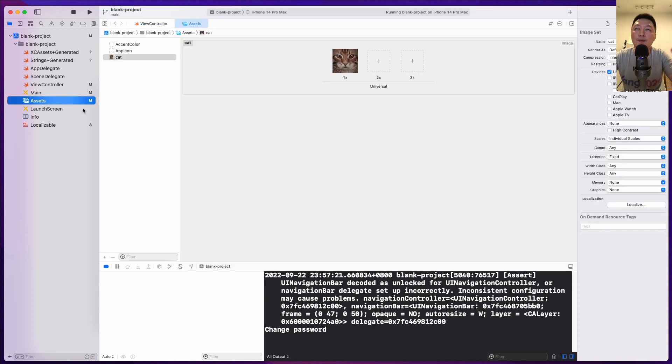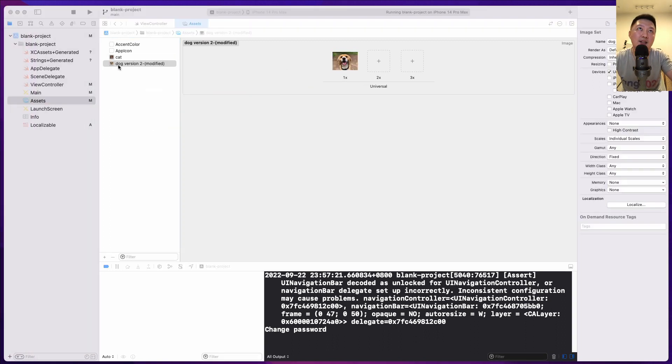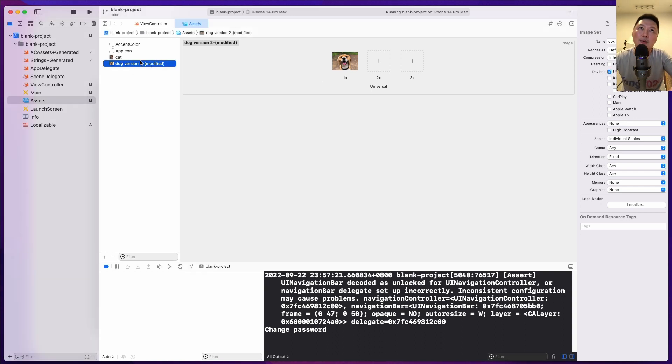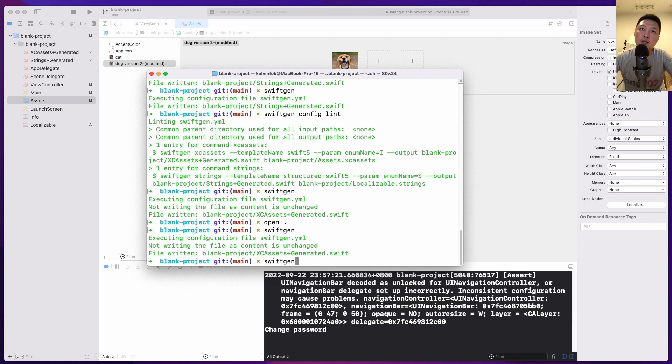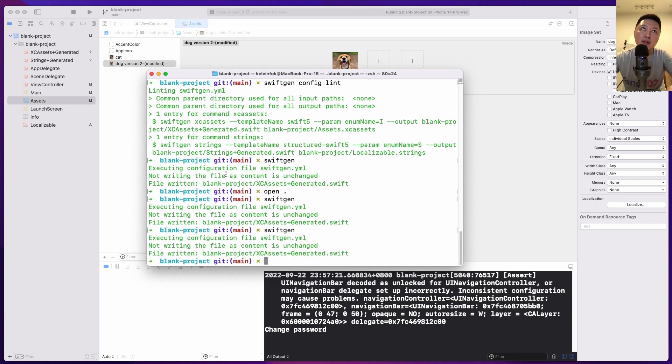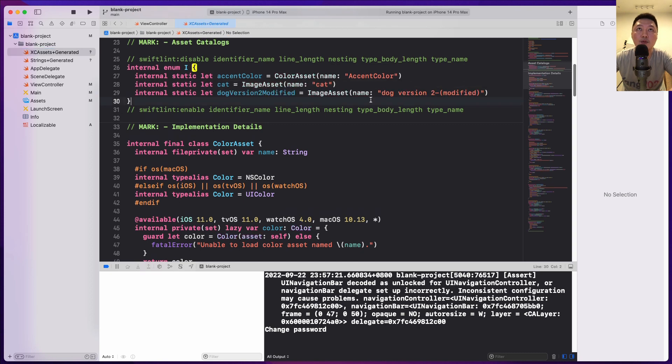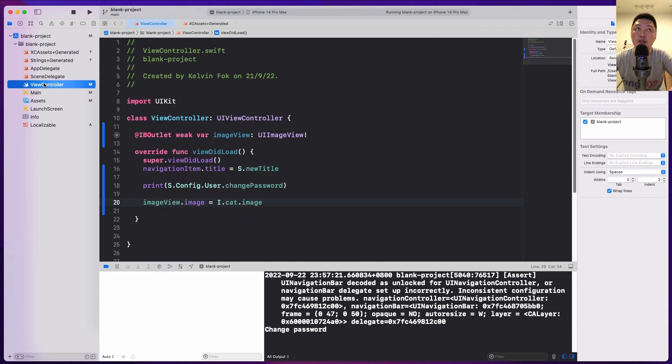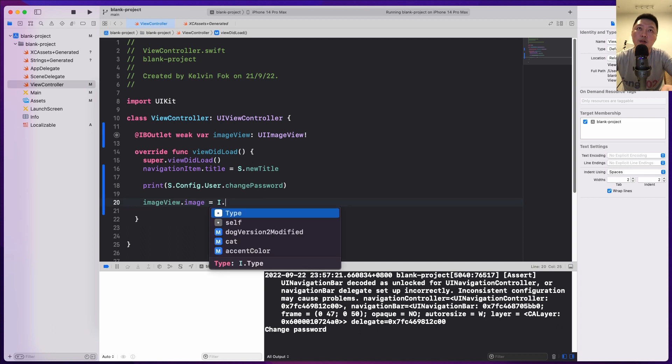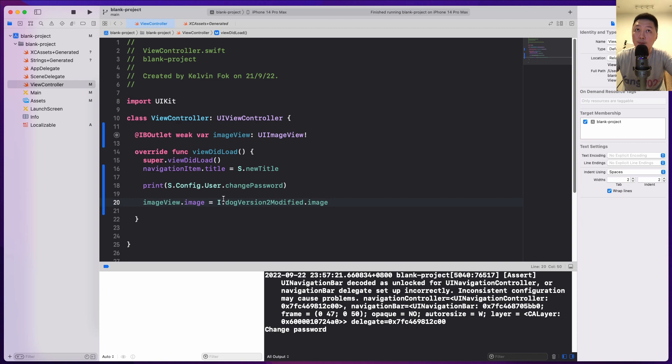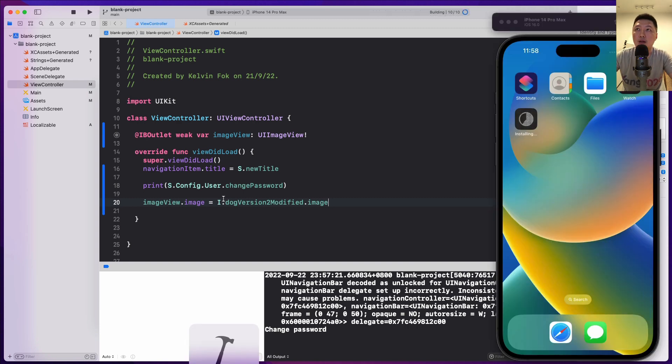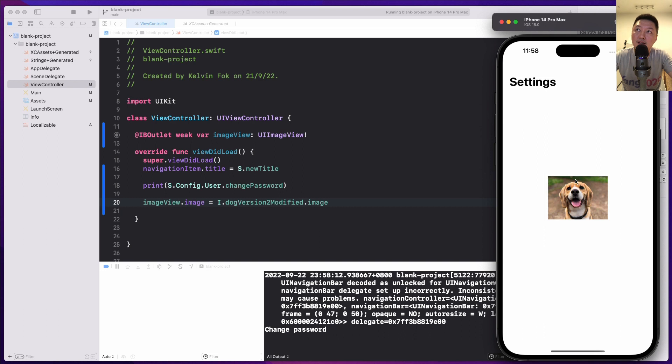Now, for the final image over here, let's imagine we have a colleague who likes to name his files really wacky and he has something like doc space version space two dash modify. So I'm trying to make this like a really extremely bad name. Again, SwiftGen handles this very gracefully as well. So now let's do SwiftGen. So let's come over to xcassets plus generated and we should see doc version two modified. Really clean. So yeah, this is the original name. Again, let's come back to view controller and then we can do I dot doc version two modified dot image. Let's run this on the simulator and hopefully the doc image appears.